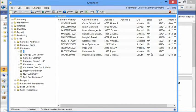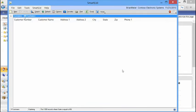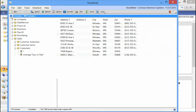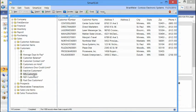What can I do with this now? I can take this information and utilize it in different areas of the application. The first thing I can do is create a favorite called Minnesota Customers and add it as a favorite. As we expand the left-hand navigation tree, we can now see that I have a SmartList favorite called Minnesota Customers. Let's see how we can actually utilize that within the application itself.